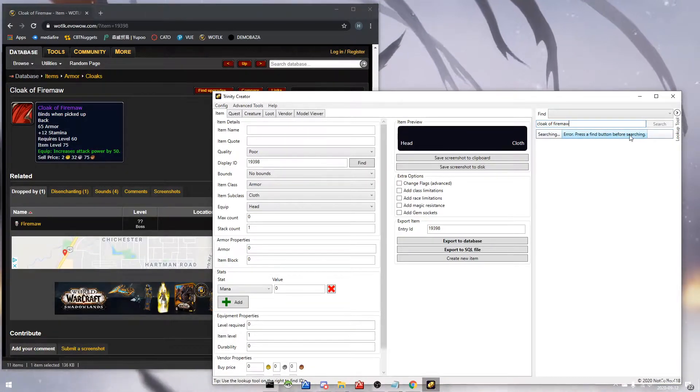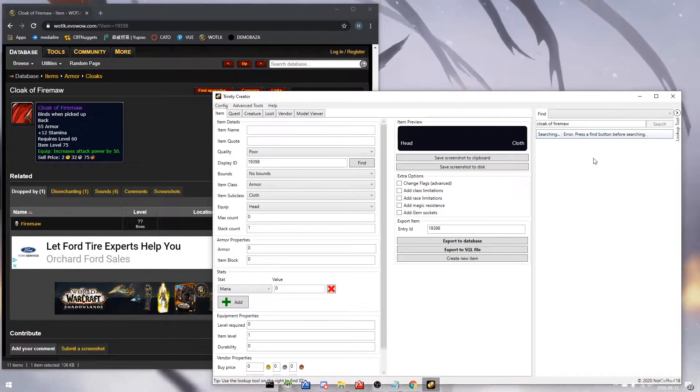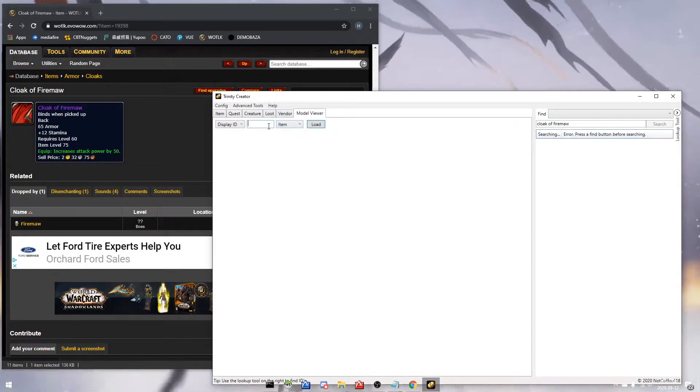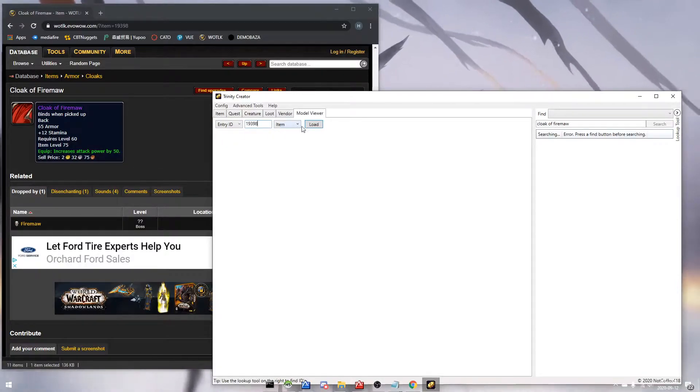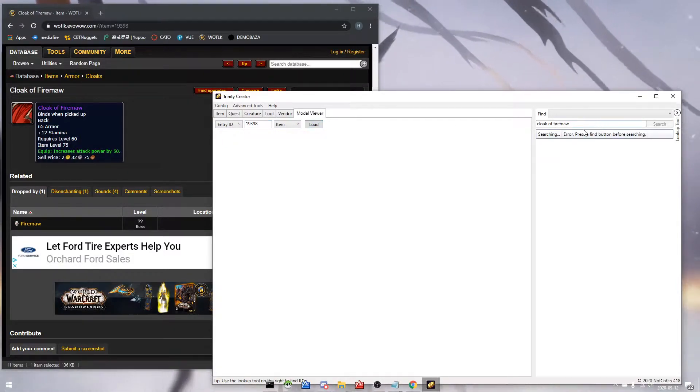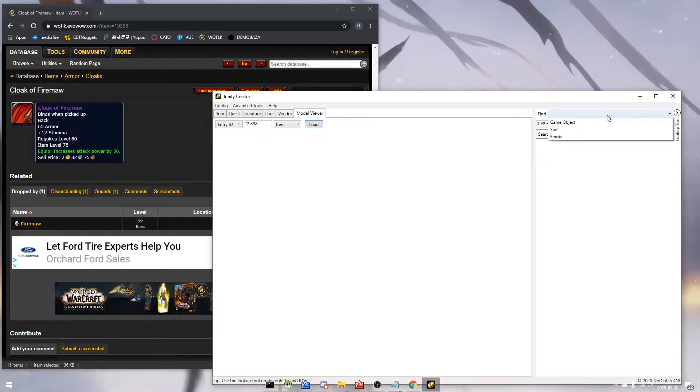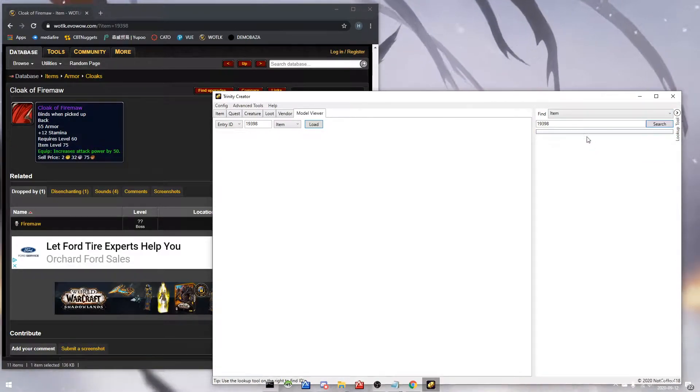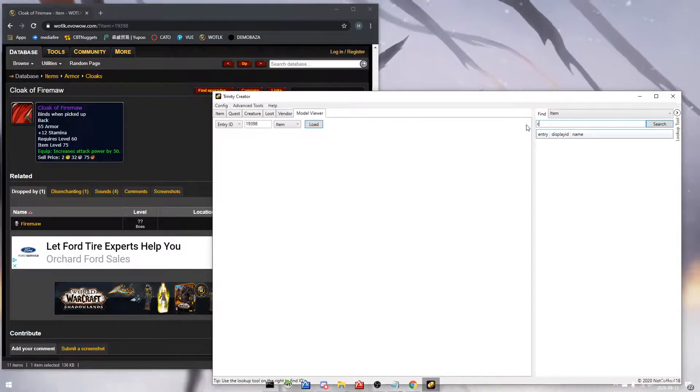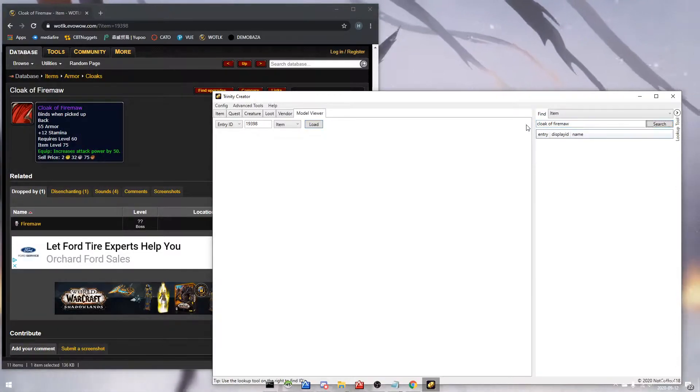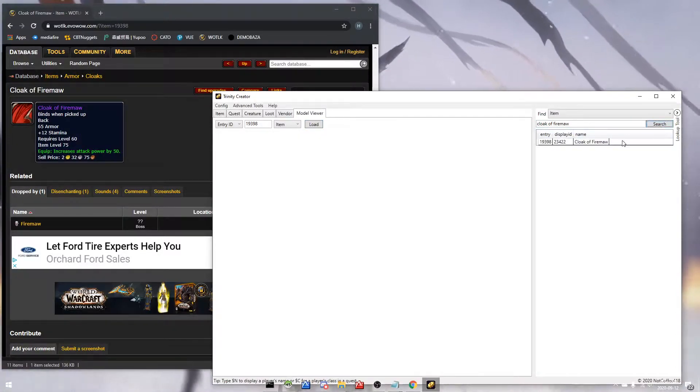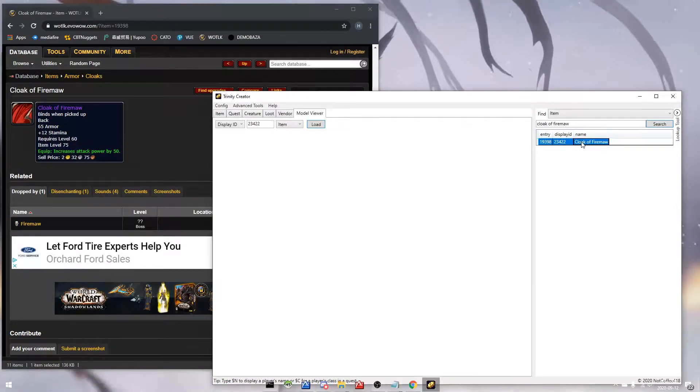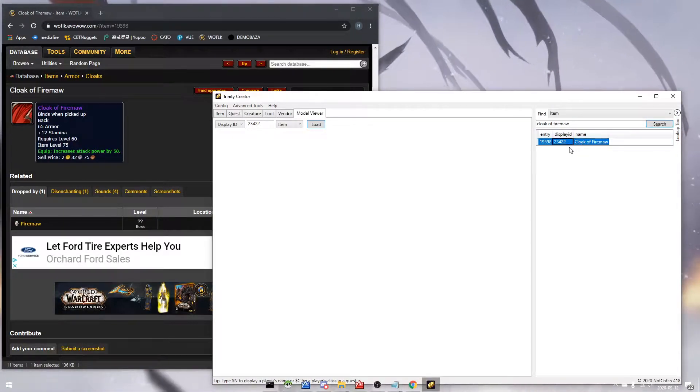So here we can type in the cloak on the right side. We'll go to the model viewer. Oh, I forgot to specify the columns, so we got to make sure it's an item that we're looking for. And then we can type in the item's name, Cloak of Firemaw, and you can just type in cloak and it'll show you all the things that say cloak on it. But there you have your display ID.